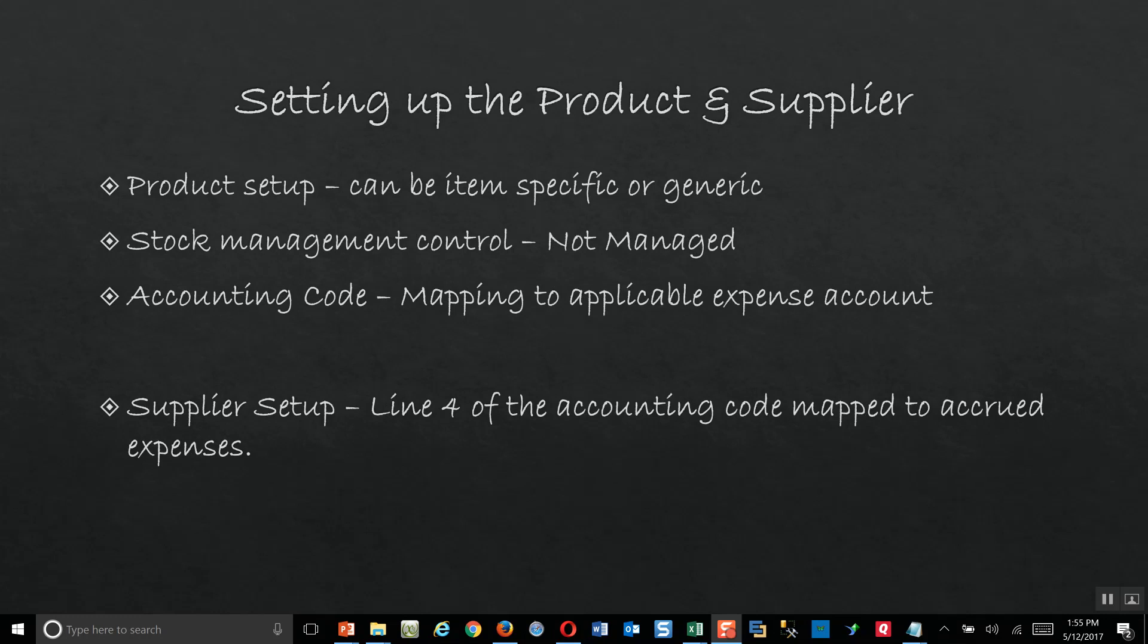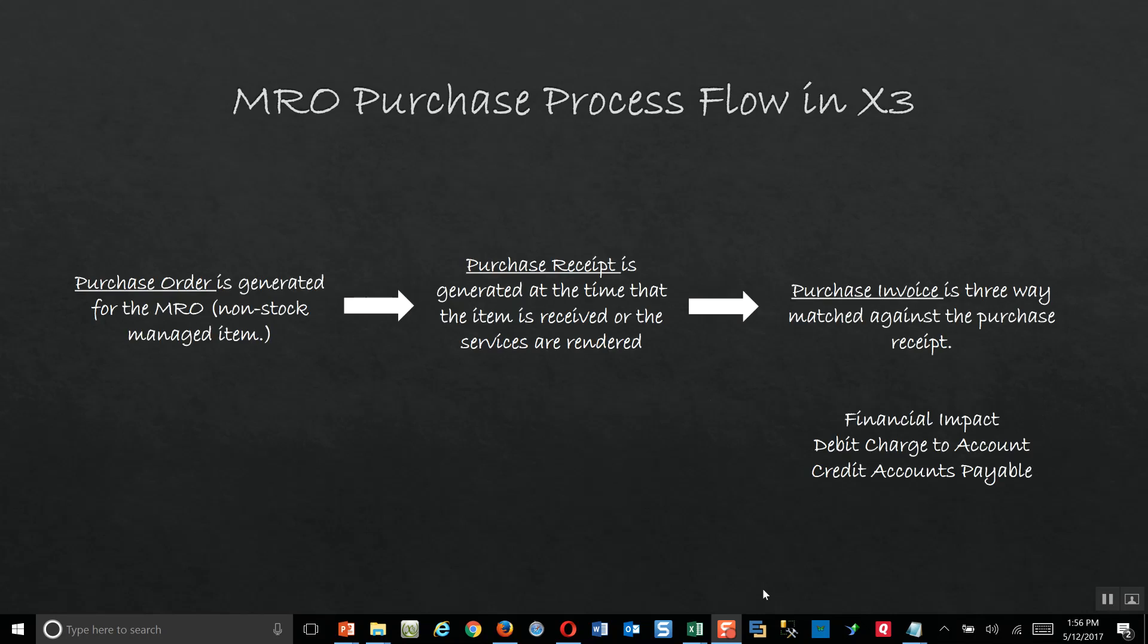First we're going to be taking a look at how to set up the product in X3, talking about some different approaches to the establishment of the part ID number. We're going to talk about the stock management control setting and how that needs to be set up, as well as some special considerations on the product accounting code. Then we're going to switch gears over to the supplier accounting code and take a look at how that needs to be set up also.